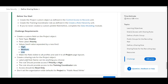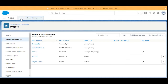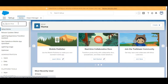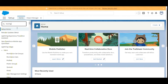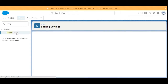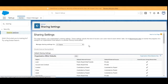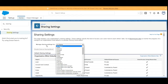Now let's move to the second requirement: create a sharing rule for the Project object. We'll go to Home and then navigate to Sharing Settings. Here it is.